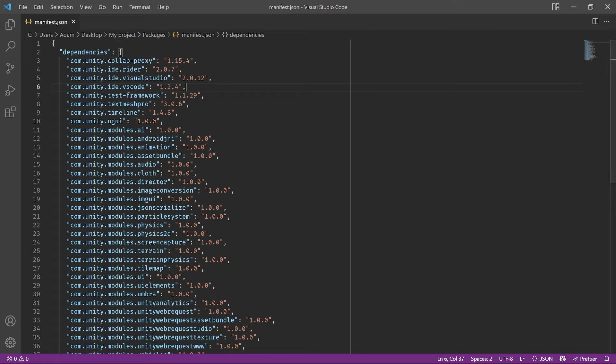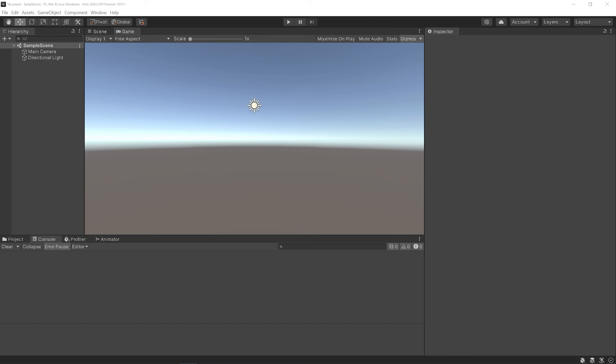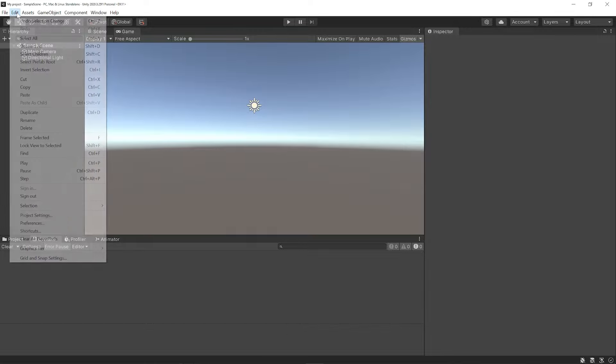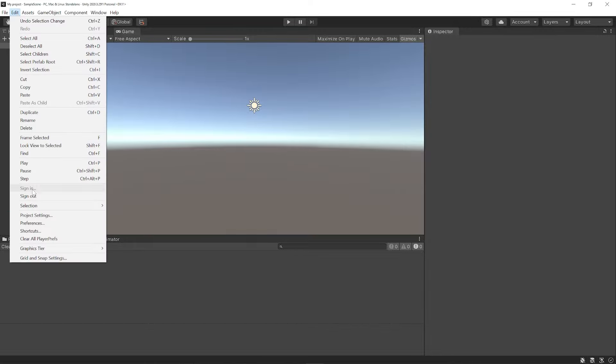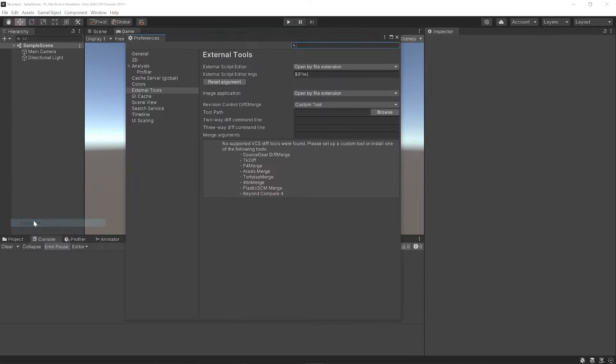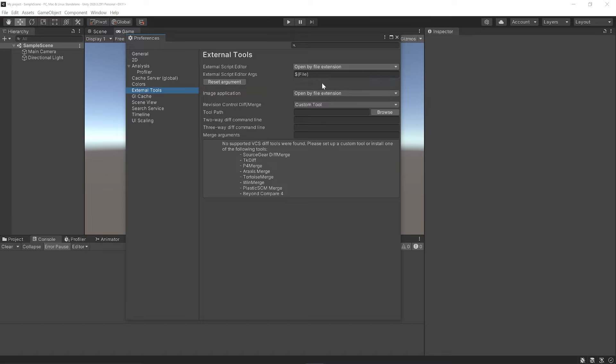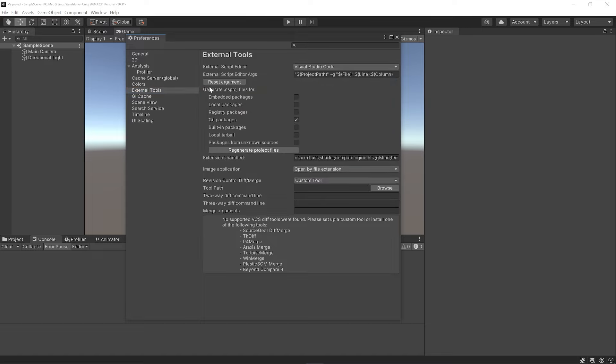Next, we need to tell Unity which editor we are using. This will make it so anytime we open up a script in Unity, it will automatically open up with our editor of choice. Let's navigate to the menu Edit > Preferences. Let's select the External Tools tab, then in the External Script Editor dropdown we can choose Visual Studio Code. After that loads, let's click the Reset Argument just so the args get set back to the default value in case it's not already set for you.